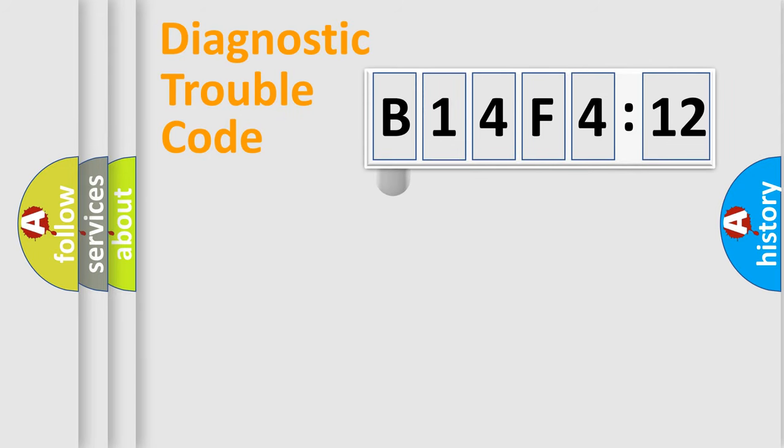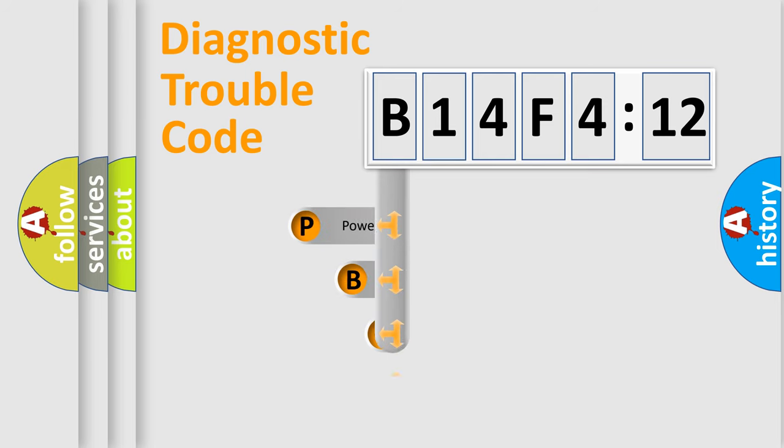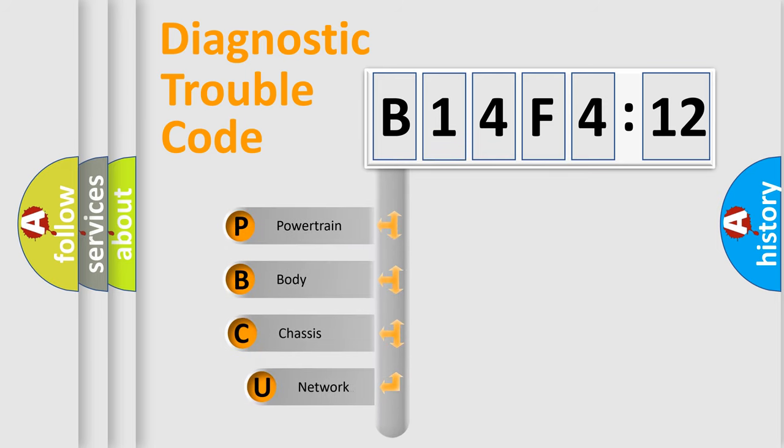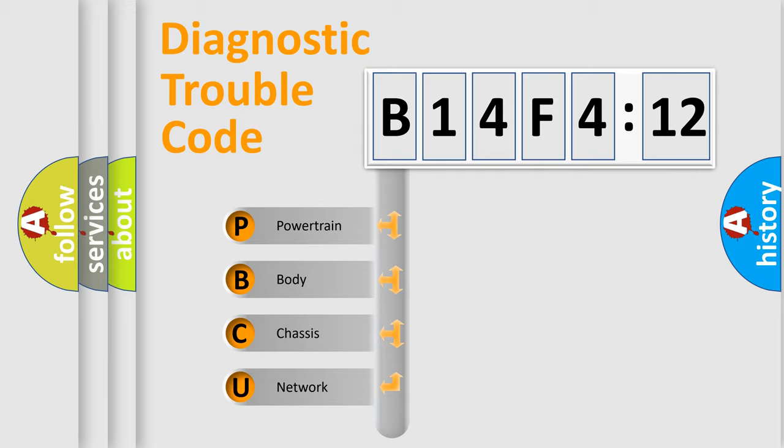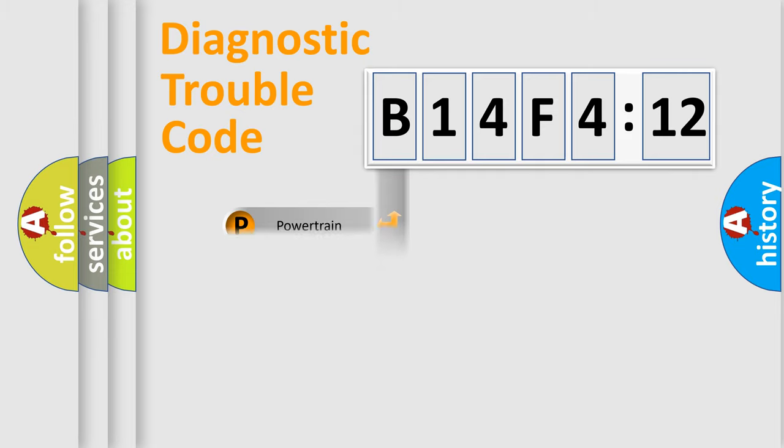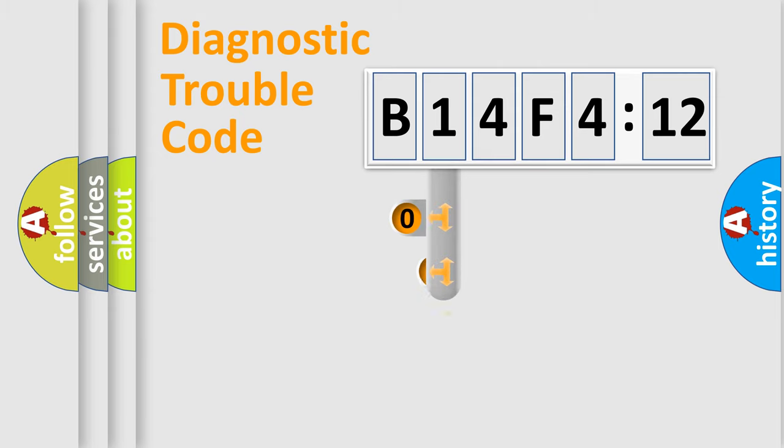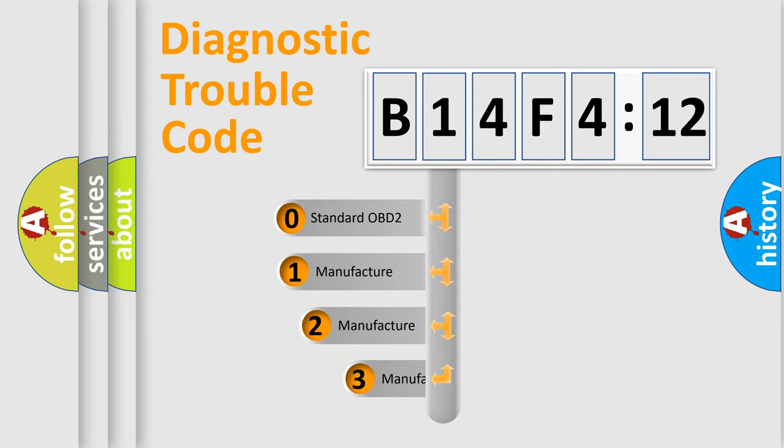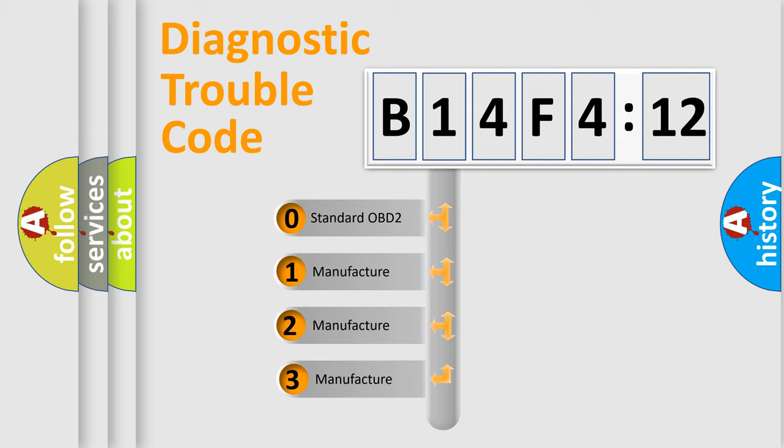First, let's look at the history of diagnostic fault code composition according to the OBD2 protocol, which is unified for all automakers since 2000. We divide the electric system of automobiles into four basic units: Powertrain, Body, Chassis, and Network. This distribution is defined in the first character code.